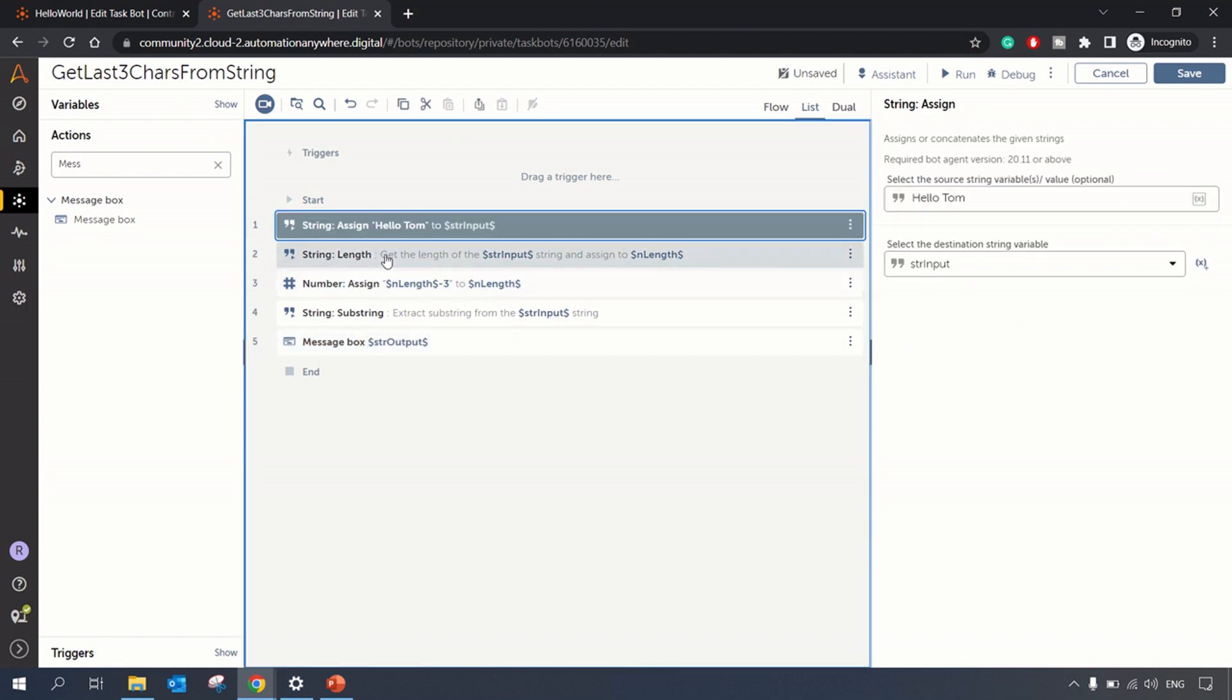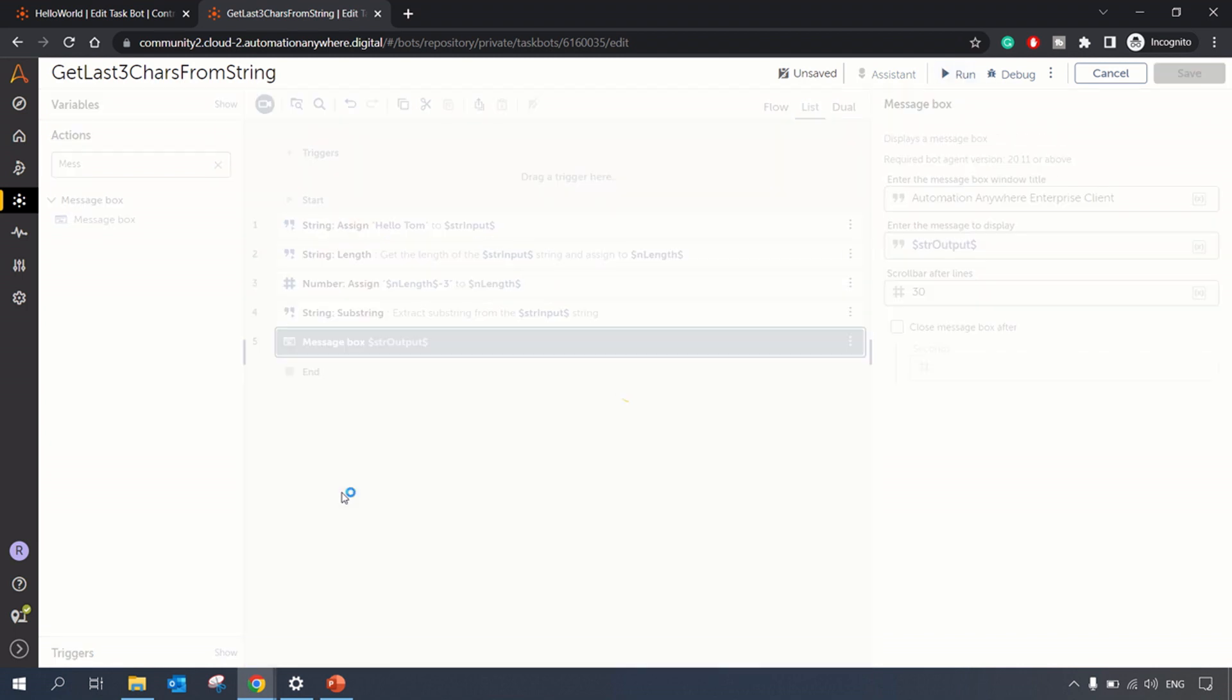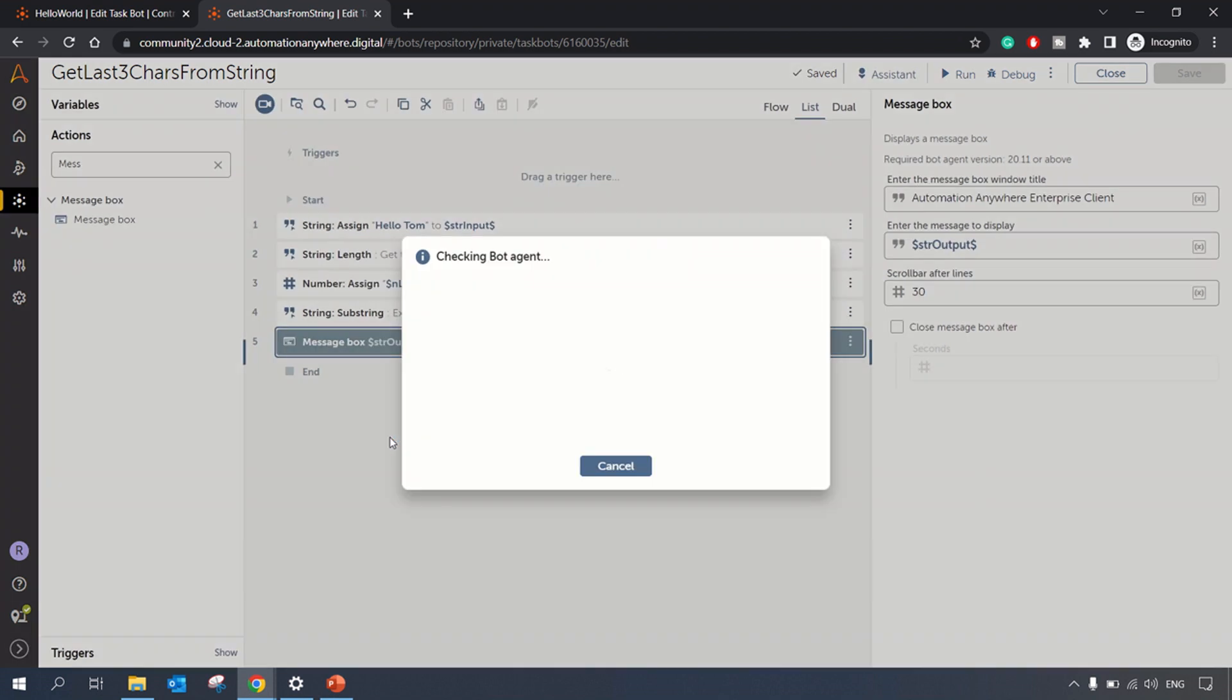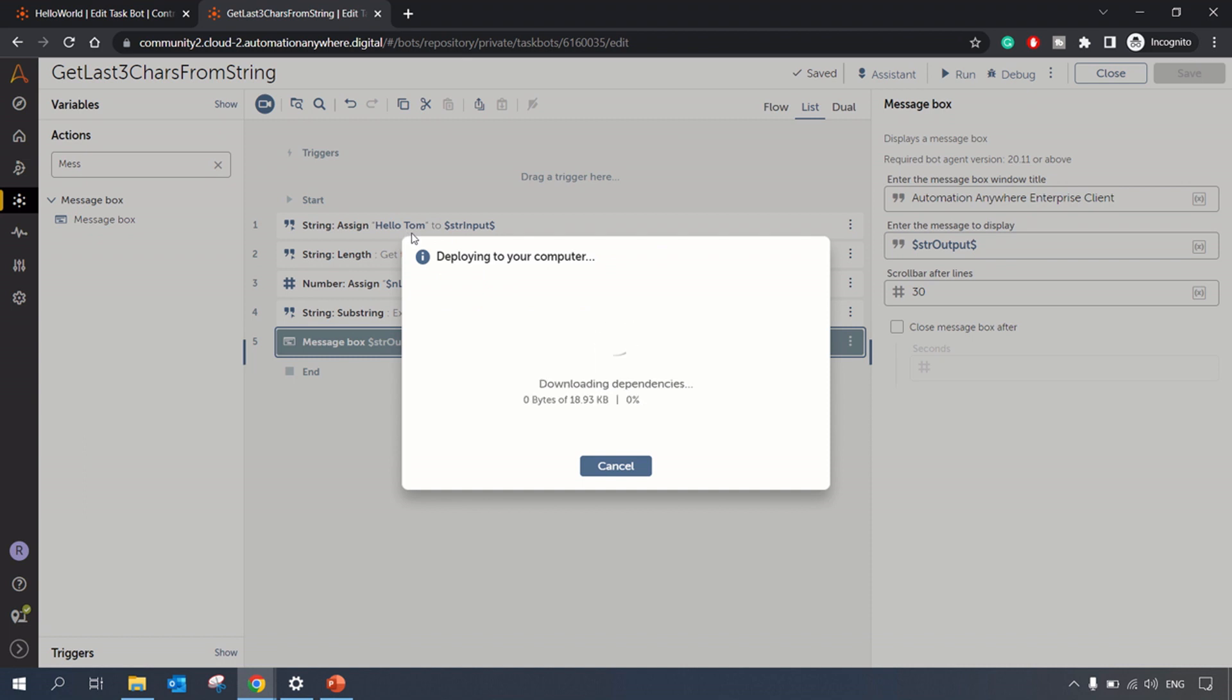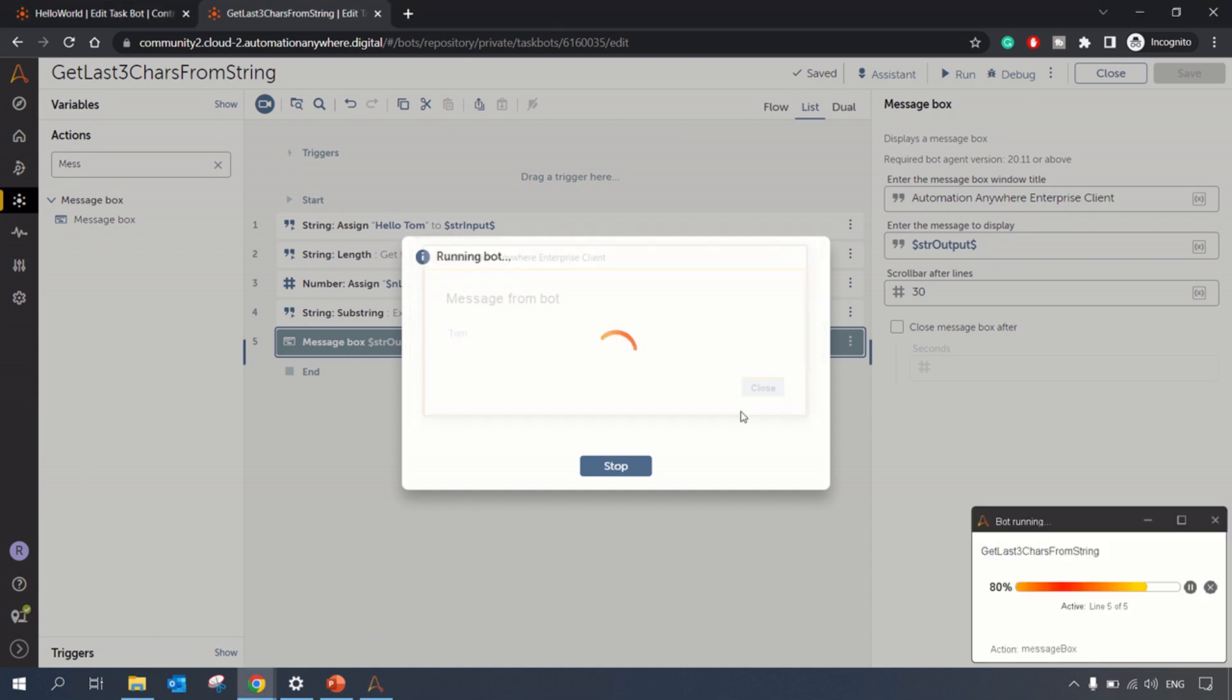Okay let's run this bot. This bot will take input as we have provided - the input string as 'Hello Tom' - and we expect the output as 'Tom'. So we got the output as 'Tom'.